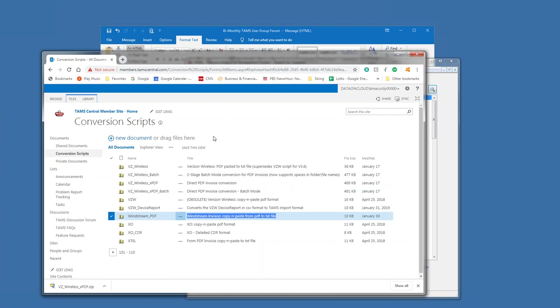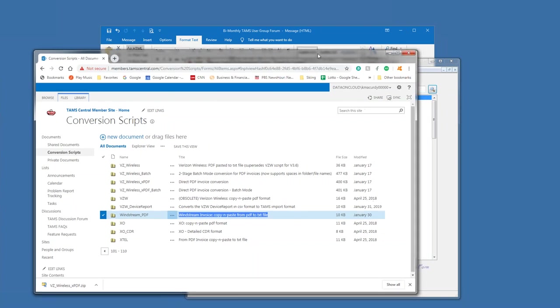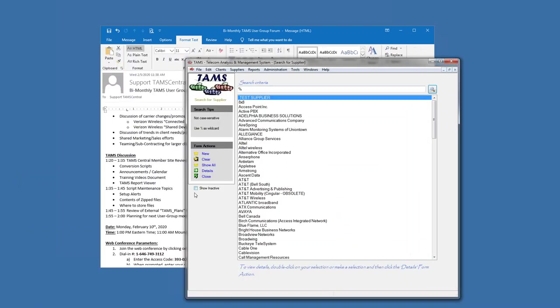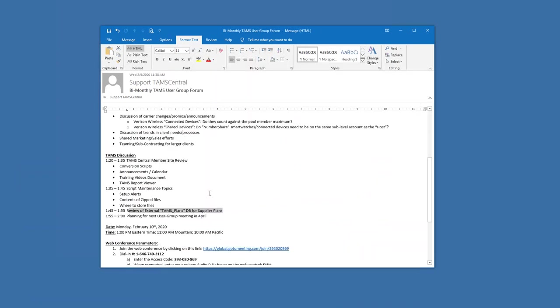All right. Anything else? Nothing else on my end at this time. Okay. So for the next meeting, anything else, of course, that's requested, I'll add to the agenda, but I am going to plan on going over form letter templates, where they're stored, how they're edited and what the fields are that are available.